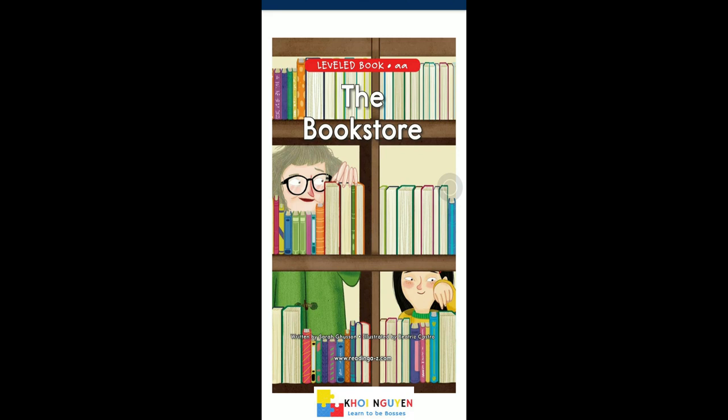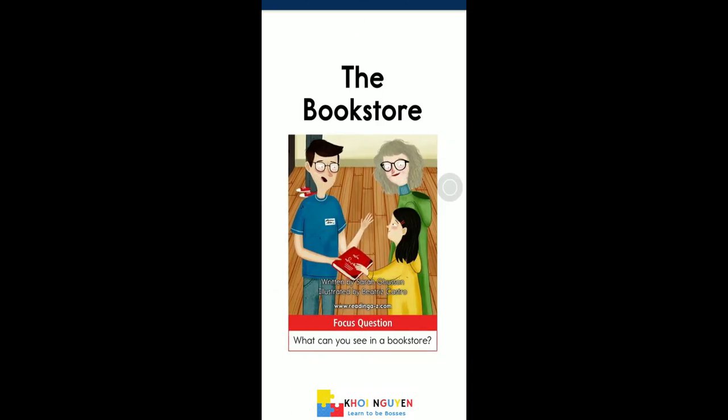The bookstore. Focus question: What can you see in a bookstore?